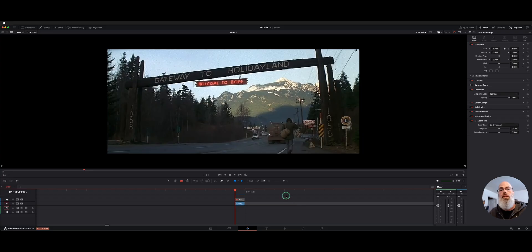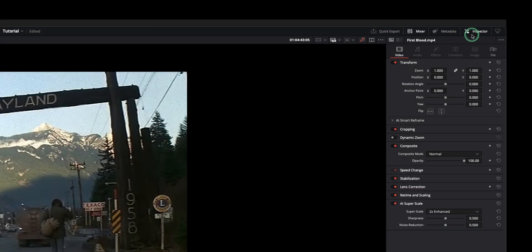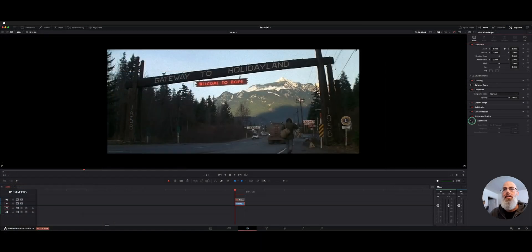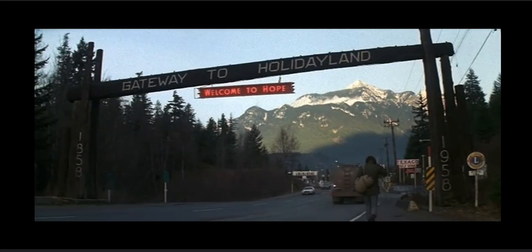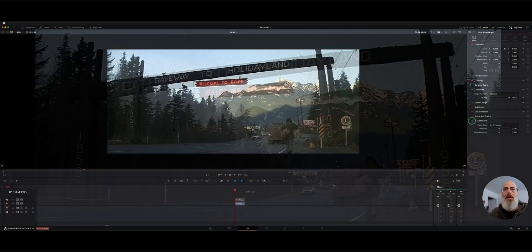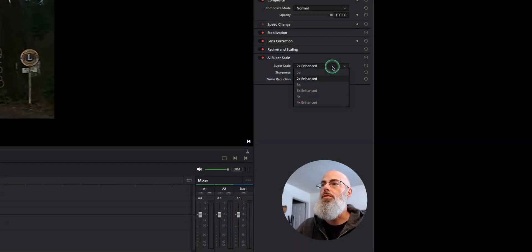So here we have a still from First Blood and we've added the AI Superscale. If you click on your clip here and open your inspector, at the bottom you have AI Superscale and you can toggle that on and off. So if we have it off here and then on you can see quite a bit of clarity and sharpness.